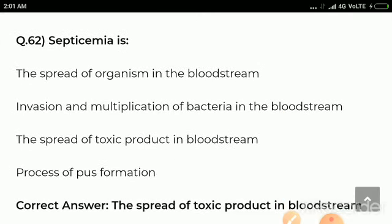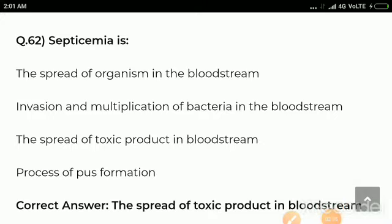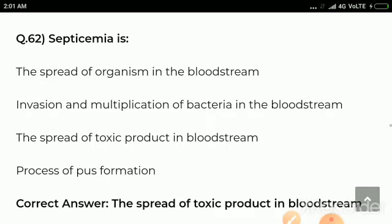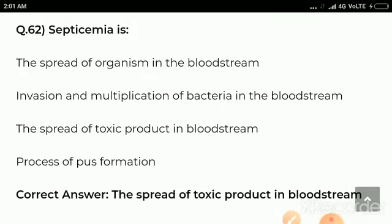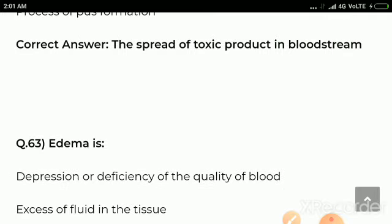Question number 62: Septicemia is — options are the spread of organisms in the bloodstream, invasion and multiplication of bacteria in the bloodstream, the spread of toxic products in the bloodstream, process of pus formation. Correct answer: the spread of toxic products in the bloodstream is called septicemia.